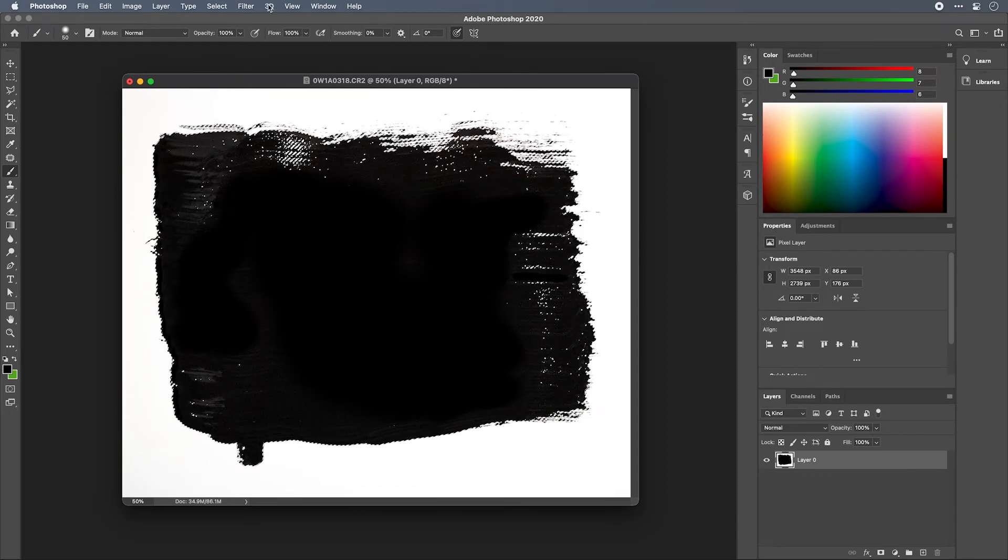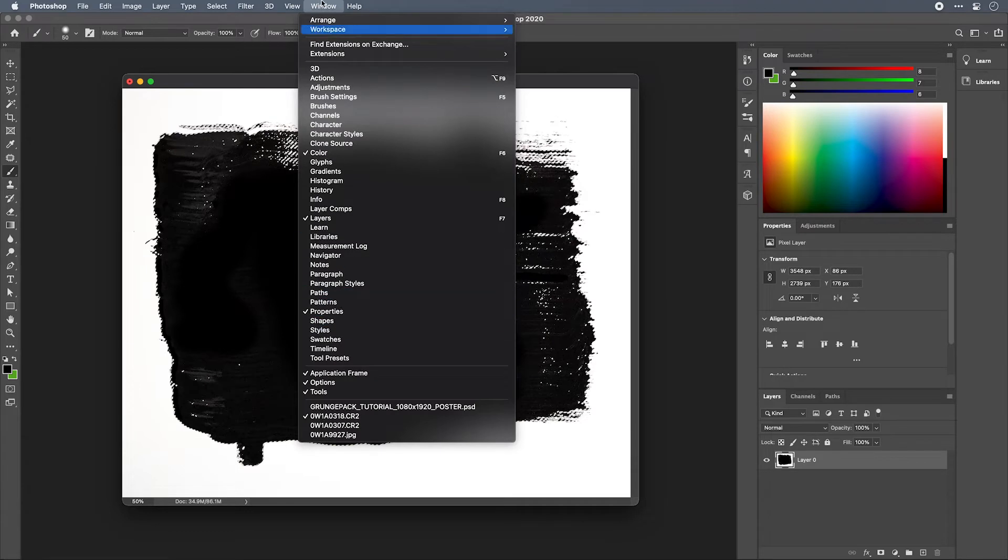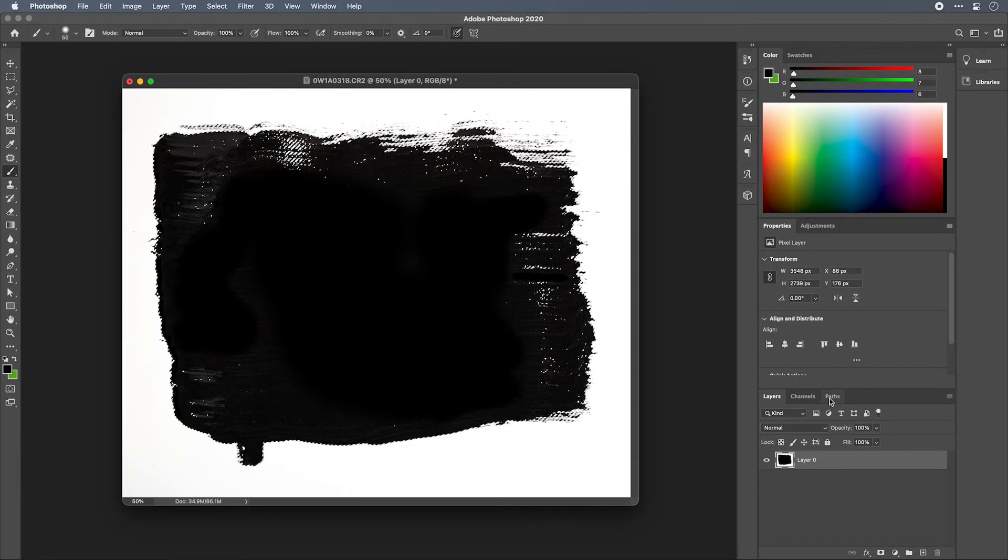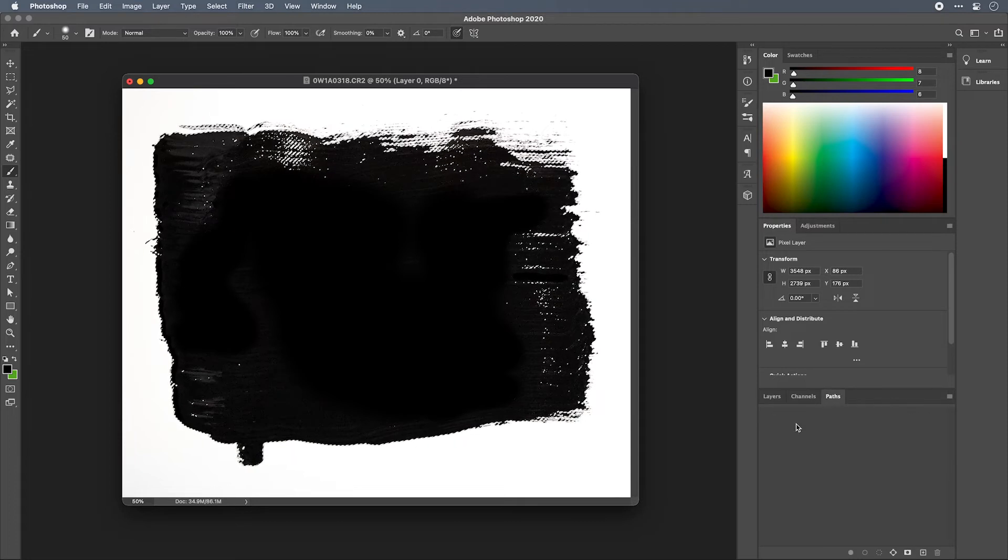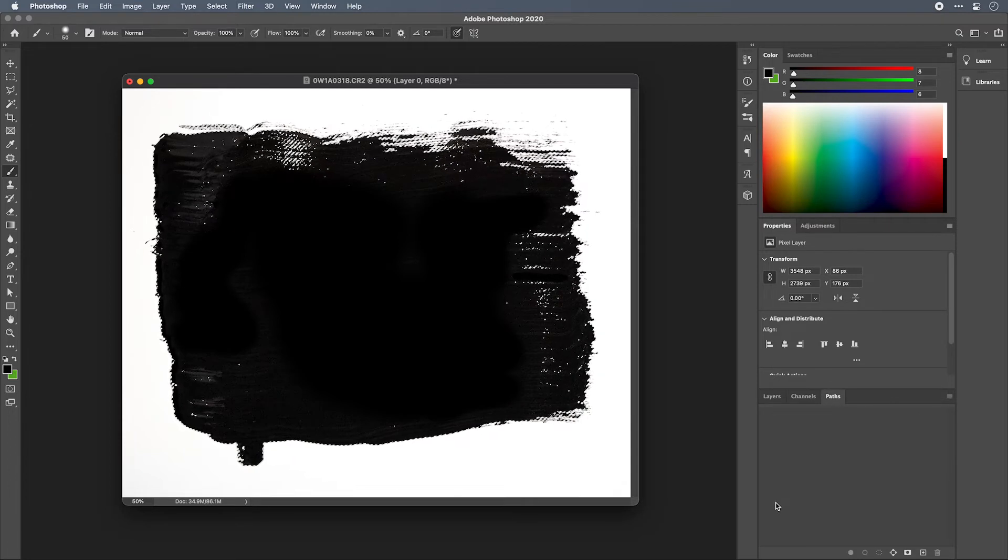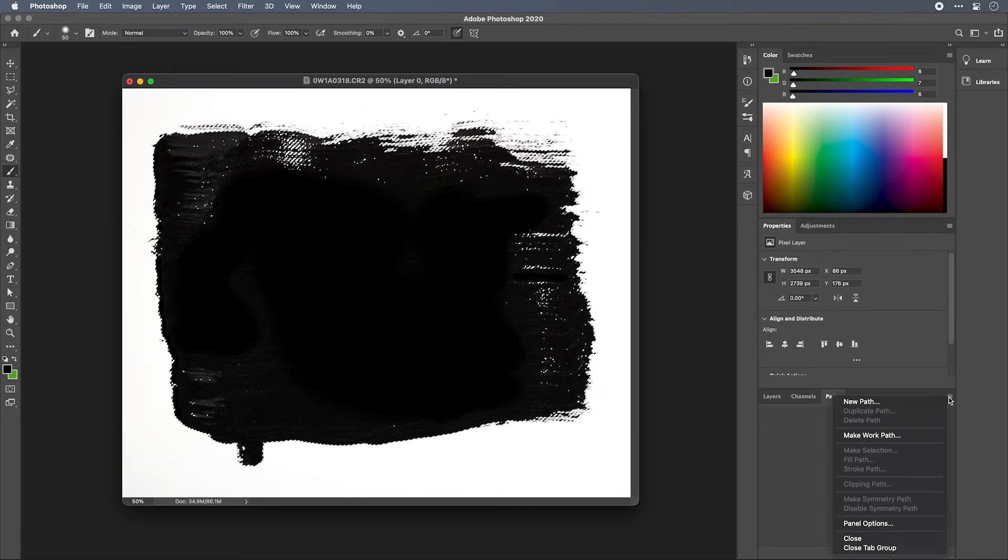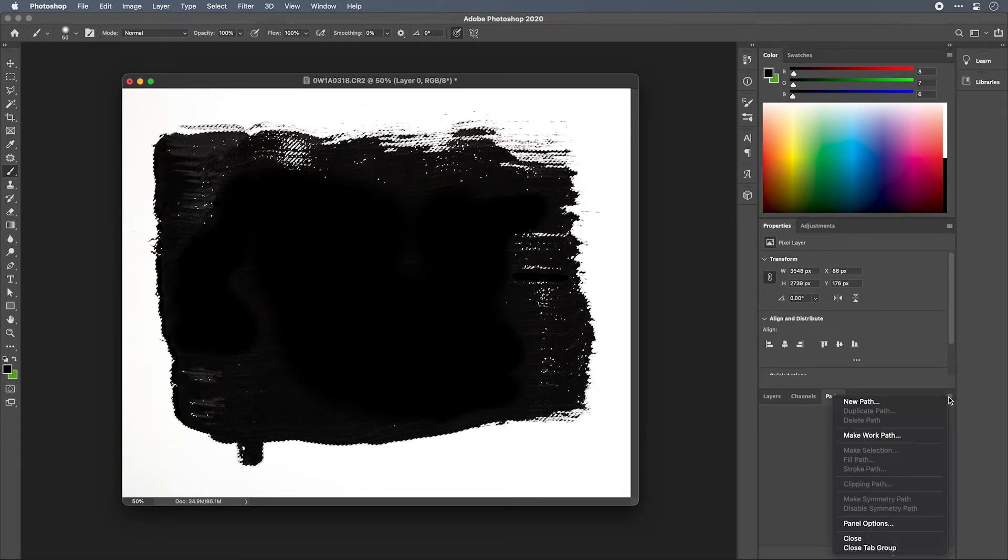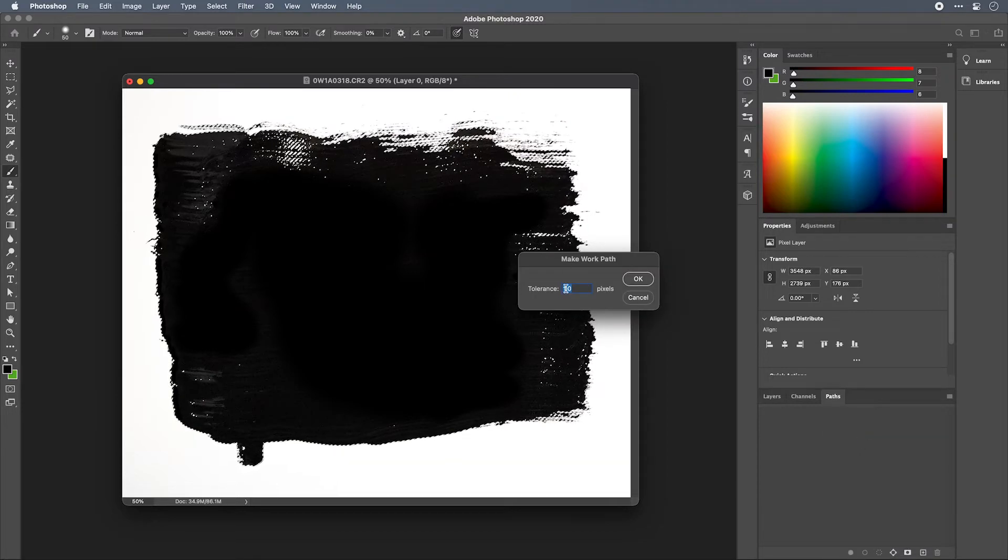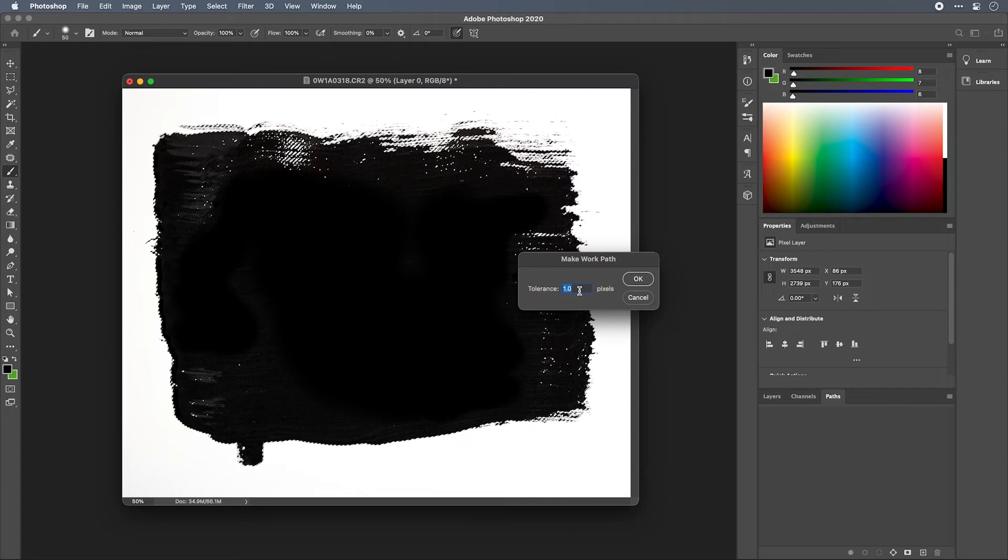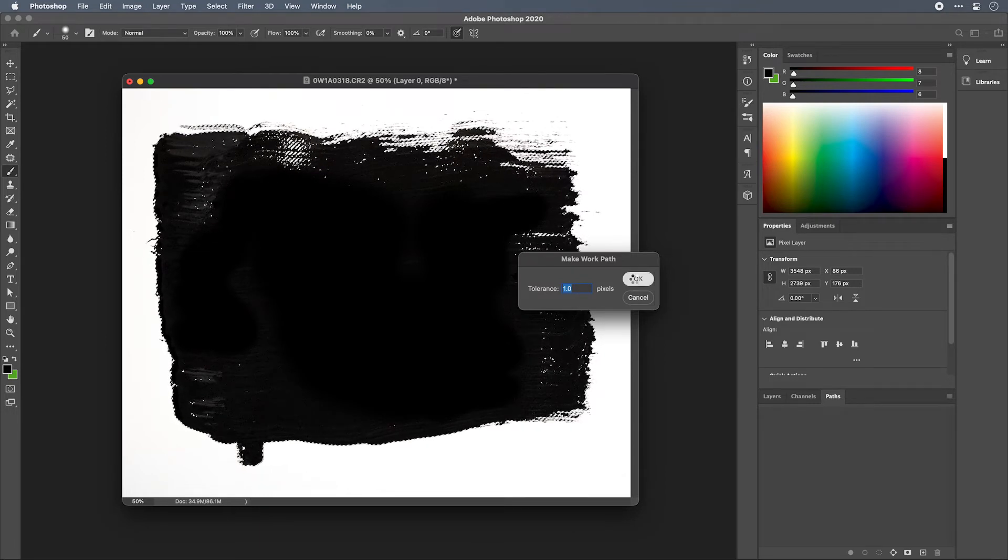You can find that by going Window, Paths, or it's also possibly docked down here beside your layers palette. Once you open up the path palette you'll see that it's empty because you haven't created a path yet. With your selection active, click on this menu in the top right corner and select Make Work Path. A tolerance of one pixel will give you the most accurate path compared to the selection that you had made, and you can hit OK.